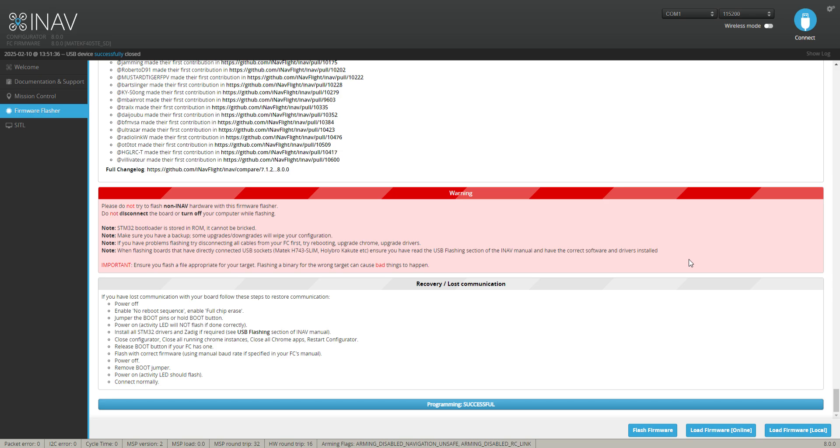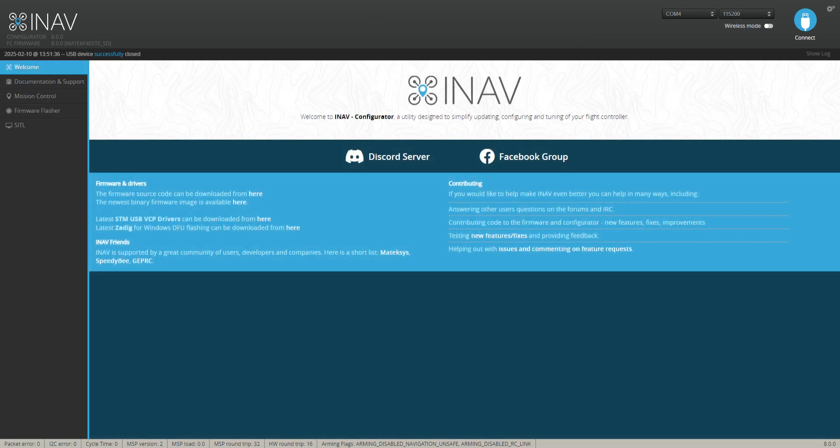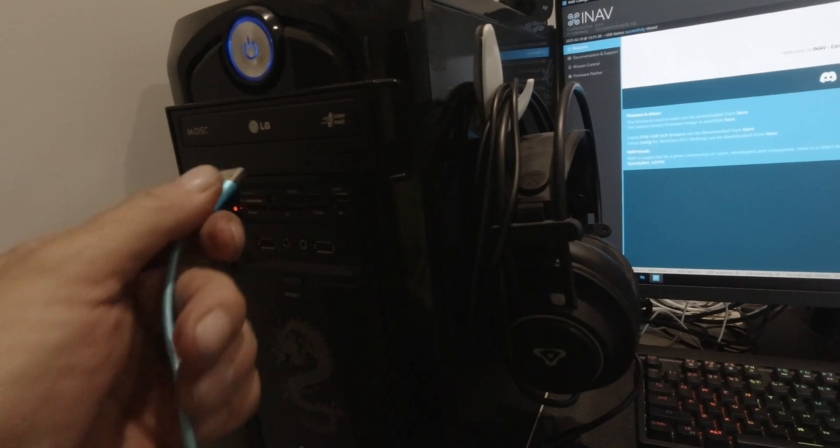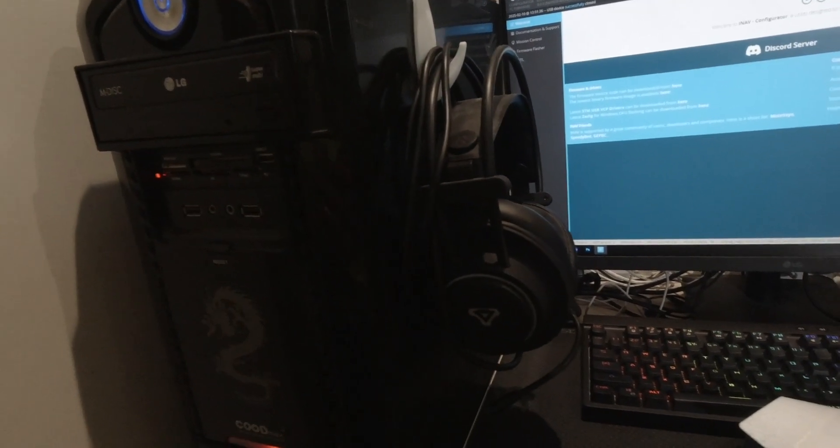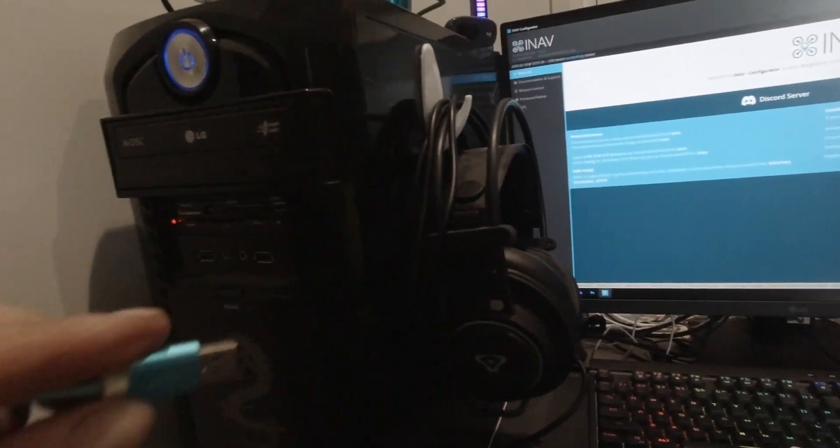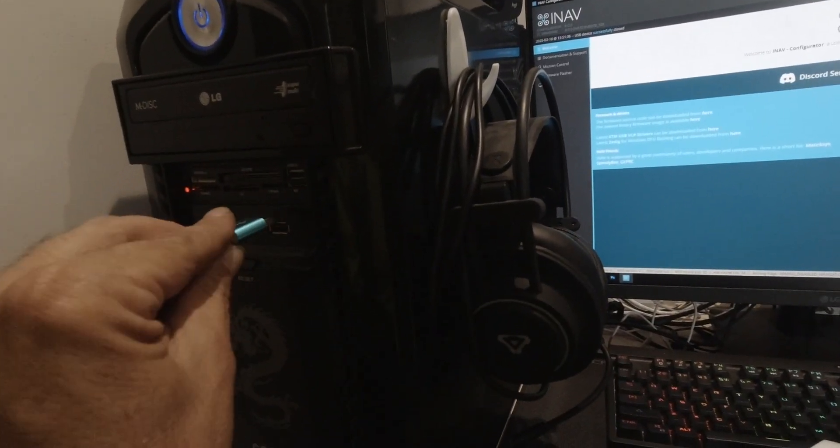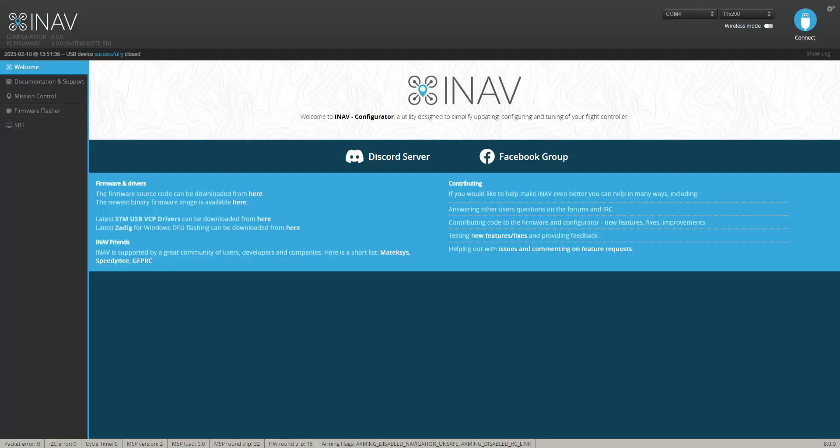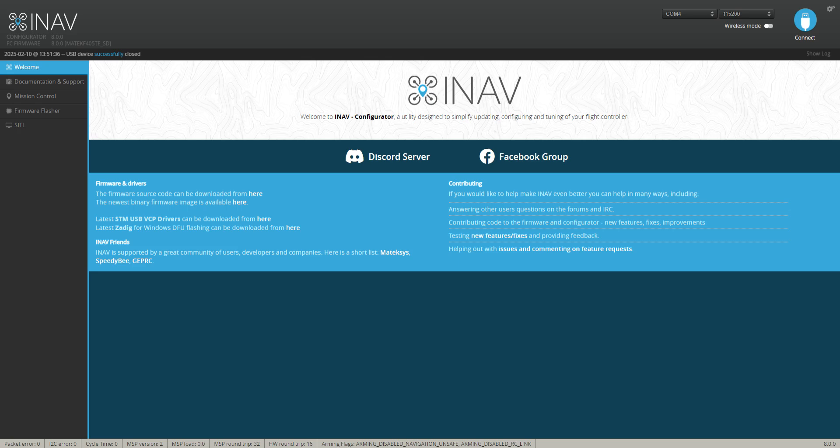There it is - programming successful. So what we want to do now is we can go back to our welcome tab, but what I like to do is disconnect. So I'm going to disconnect here, and what we'll do is just reconnect that back up like that.